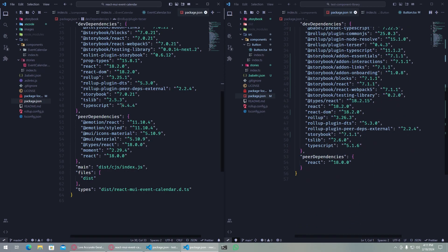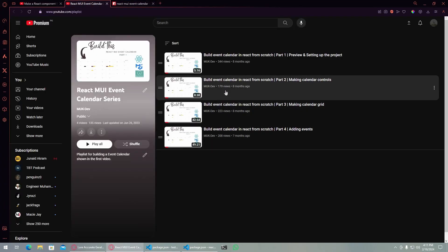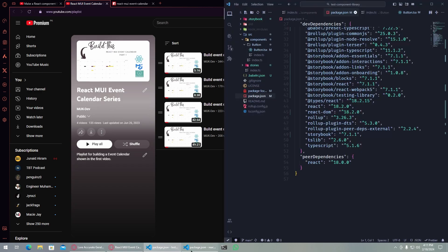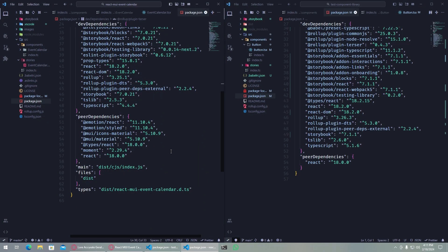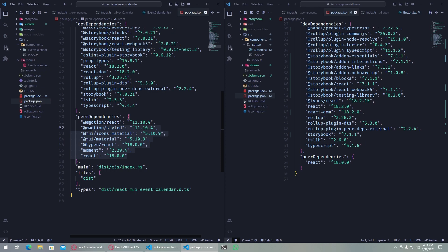As you can see it has all the dev dependencies, and the only difference here is the peer dependencies. If you watch the series of this event calendar you will know that I created that using MUI. This is why I have moment, types of react moment MUI dependencies in the peer dependencies folder.